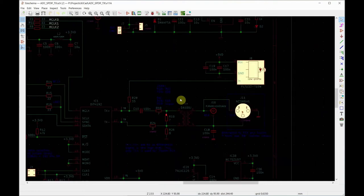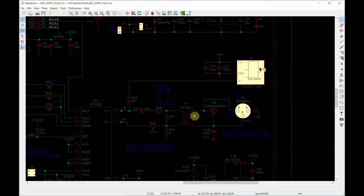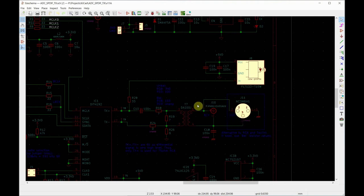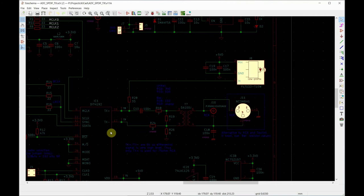Output is here, SPDIF. We have a toslink here, optical output, and then we have a transformer and an optional RCA or XLR connector. The resistors here are slightly different if you use RCA or XLR because the signal level is different. The level of this chip is very high because it uses 5 volts for the I/O and it has a differential output.